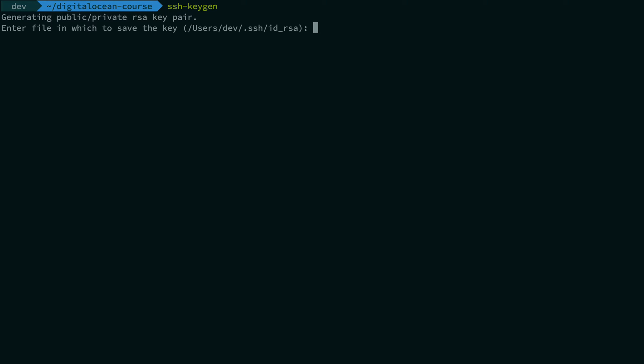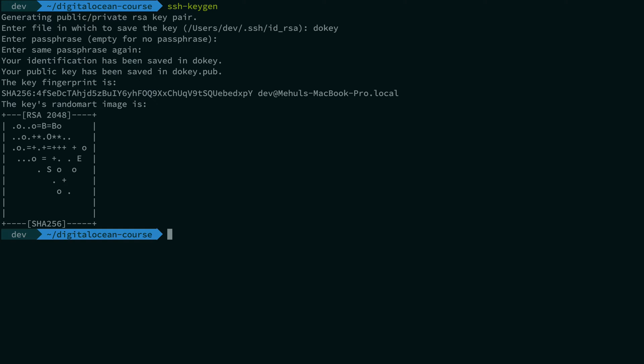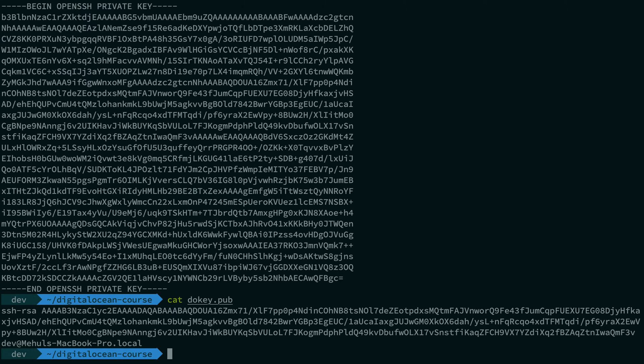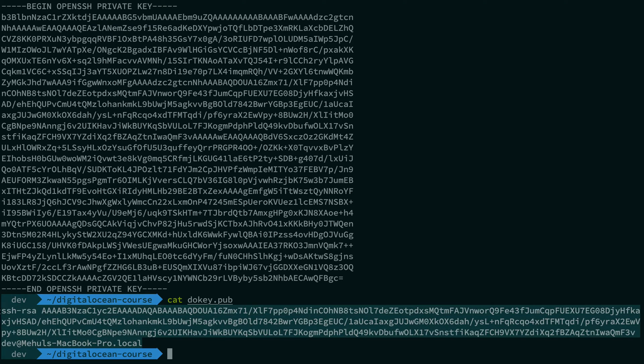So I'm going to go ahead and let's say I name this as DigitalOcean key and I do not want any passphrase. And there we have it. So you see that we have two keys, DO key and DO key dot pub. I can just show you both of these. So this is the private key and this is the public key. So what you want is you want to copy this public key right here.